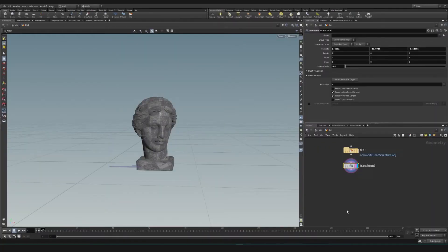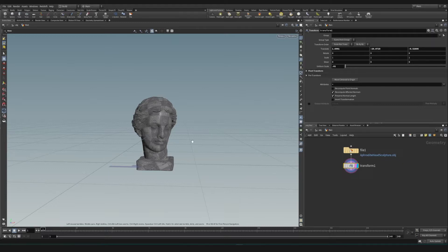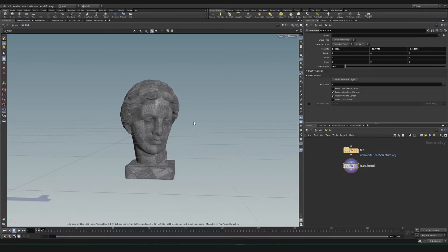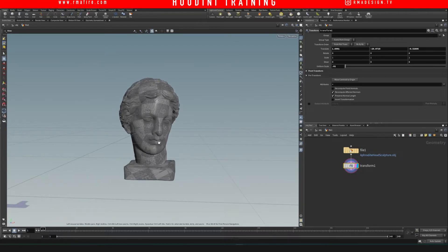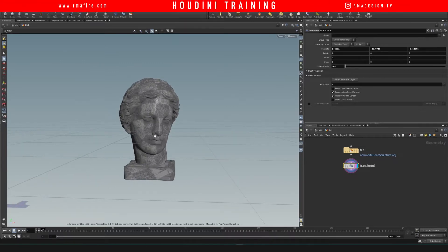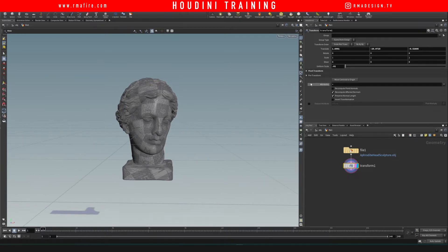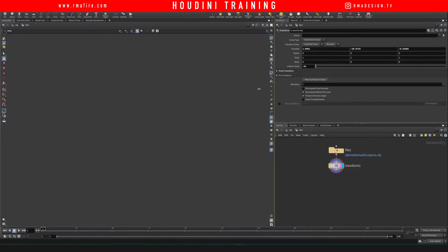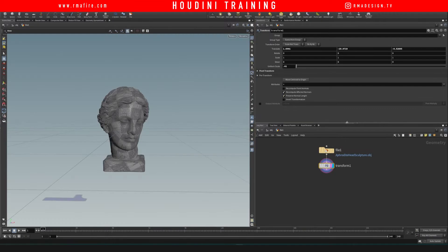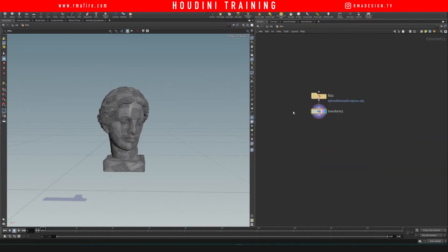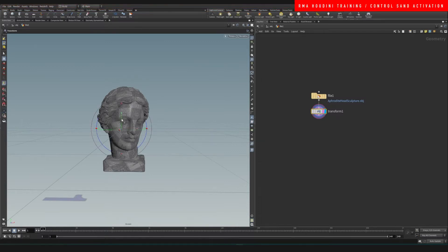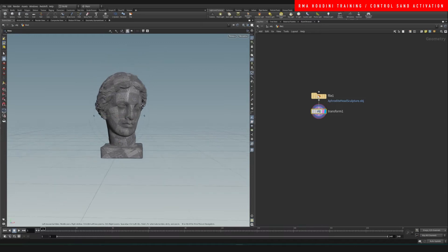What's up guys, welcome to another RMA Fire tutorial. Today I want to show you a few ways to set up sand and control the way that sand falls. If you've watched many of my other vellum tutorials, these are very basic so far — we're not gonna do anything crazy that you haven't seen already. We're gonna apply the same principles as before and get it to work with this head.